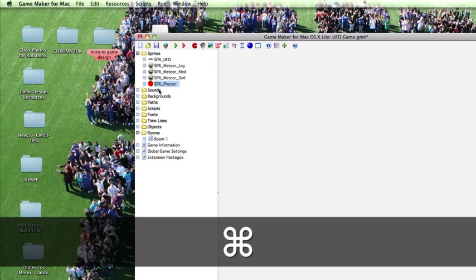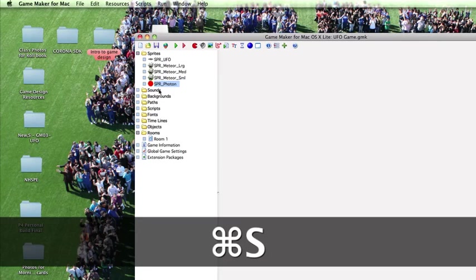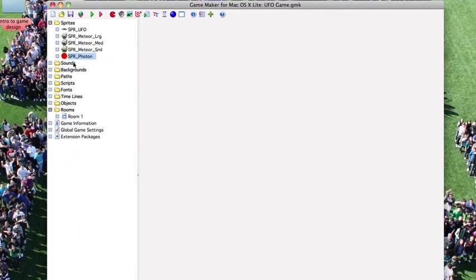Let's save our work again. Command S. We're going to begin part two by creating game objects. Thanks for watching.